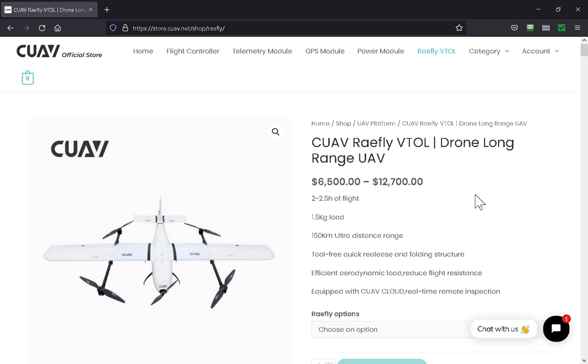I'm having a lot of trouble with my head injury. I read that as toll free quick release instead of tool free. I'm just messing a lot of stuff up in the past week. Efficient aerodynamic load reduce flight resistance. Hmm, not sure what that is.